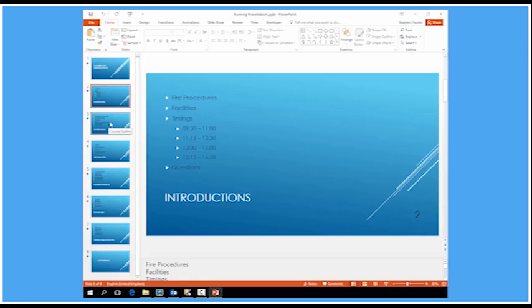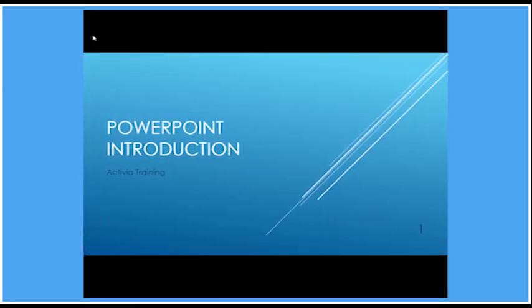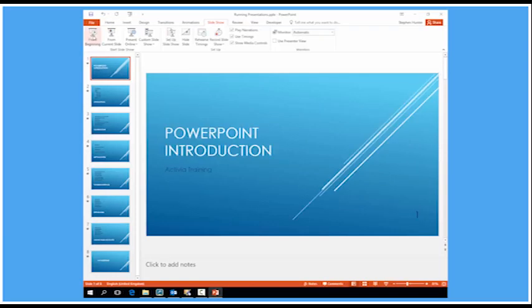Now I'm sure you all know how to run a slideshow. We head for slideshow and click from the beginning, and the presentation runs. Now, let's escape out of there.